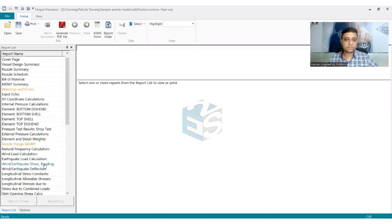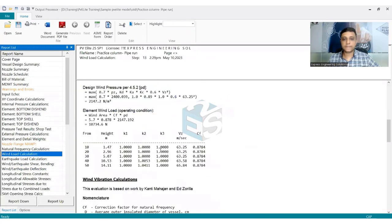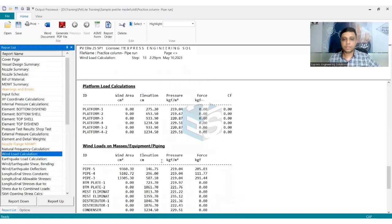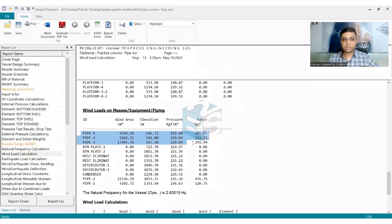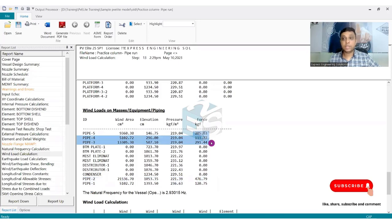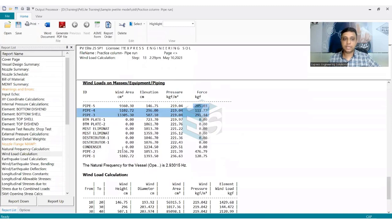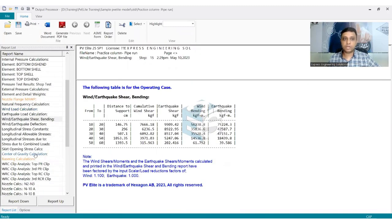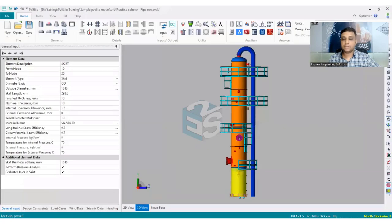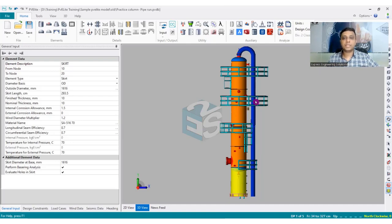Going into the wind load calculations, you can see the pipe runs we modeled, their areas and forces are all considered, and these are used in the determination of moments as well. The effect of the piping modeled has been taken care of in the calculation, which is what the customer wants — because the extra loads coming from the piping need to be considered in the foundation load calculation, and we have already done that.